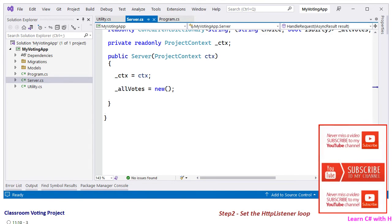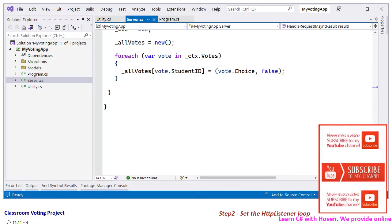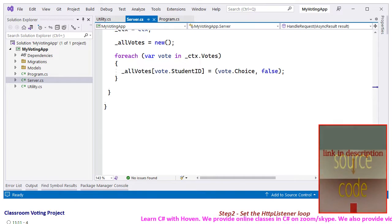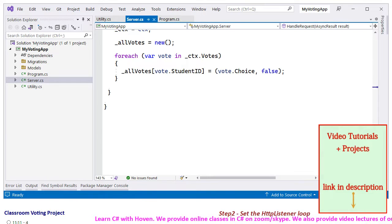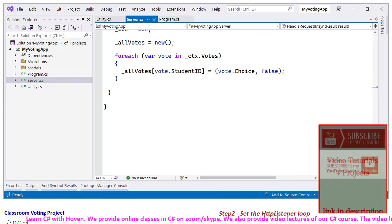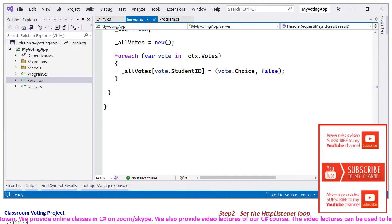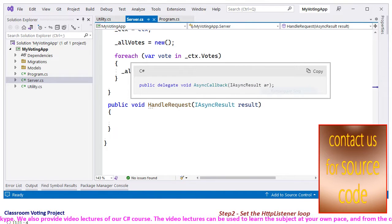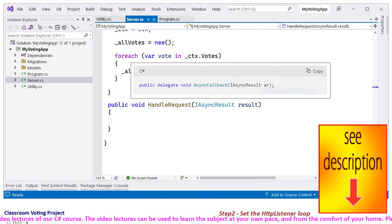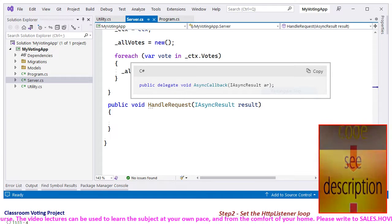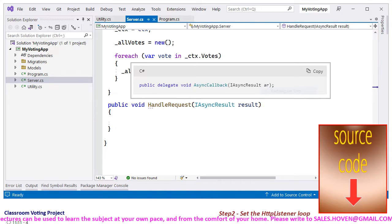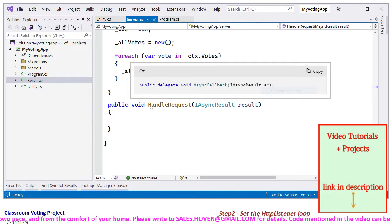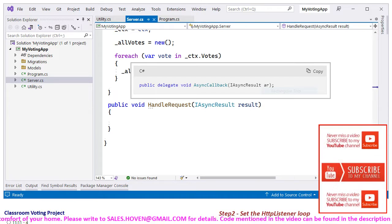Next, initialize the ConcurrentDictionary. A for-each loop is used to read the DB context for all the records of votes currently stored in the database. This might be required if voting continues in different sessions. Each vote is marked with the flag IsDirty equal to false. After that, we have added a function called HandleRequest to match the delegate required for handling HTTP requests for the HttpListener. Note that HttpListener will be added to the Program.cs file, and from there we will make this connection.